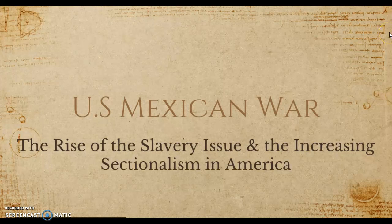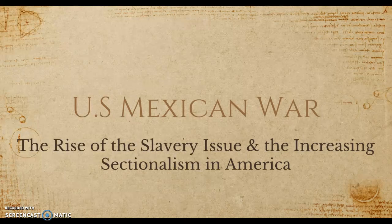Hello again everybody, Mr. Krauser here, still talking about the U.S.-Mexican War. Last class and last video, we discussed it as an overview. In class, we did a lot more in discussions and a little bit more in depth. But in the video, I gave a brief overview of the causes of the Mexican-American War and the different key terms that you would need to know. But today, we're going to go a little bit more in depth.